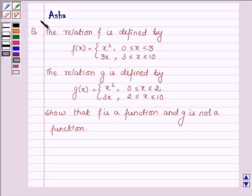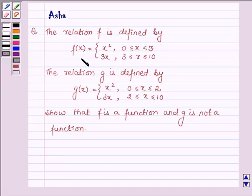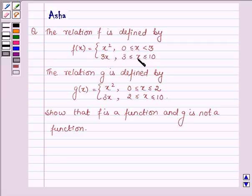Hi and welcome to the session. I am Asha and I am going to help you with the following question. The relation f is defined by f(x) equal to x squared if x is greater than or equal to 0 and less than 3, and 3x when x is greater than or equal to 3 and less than or equal to 10.